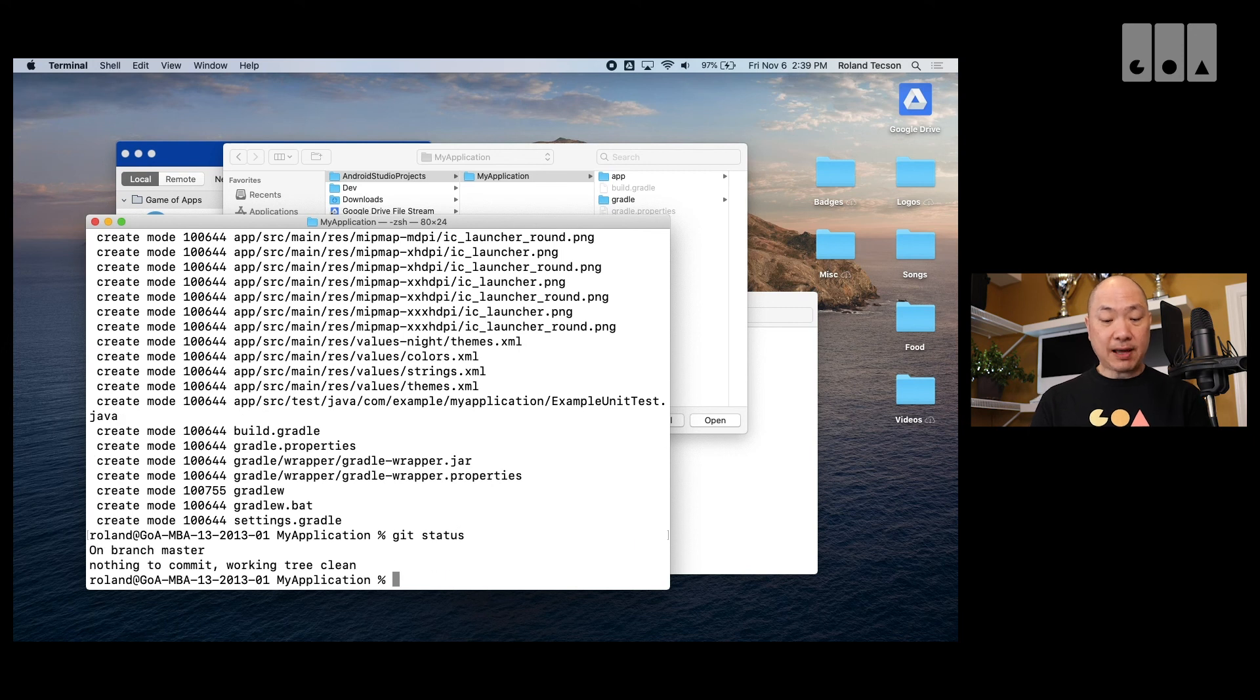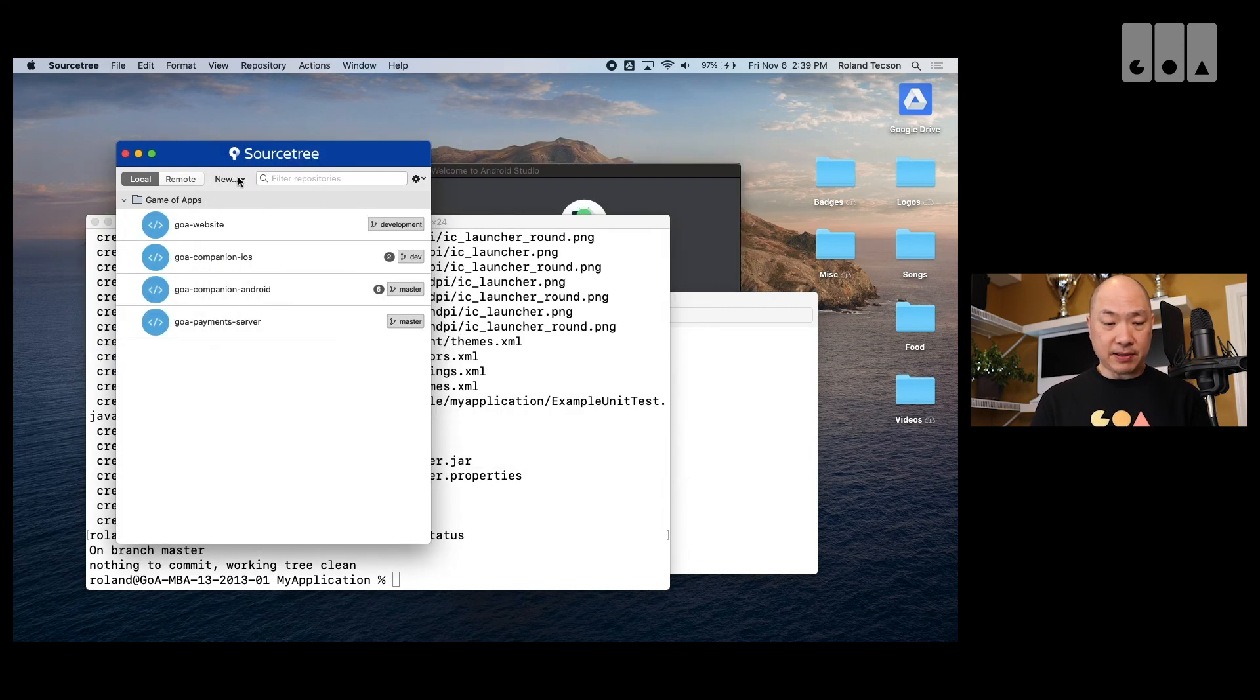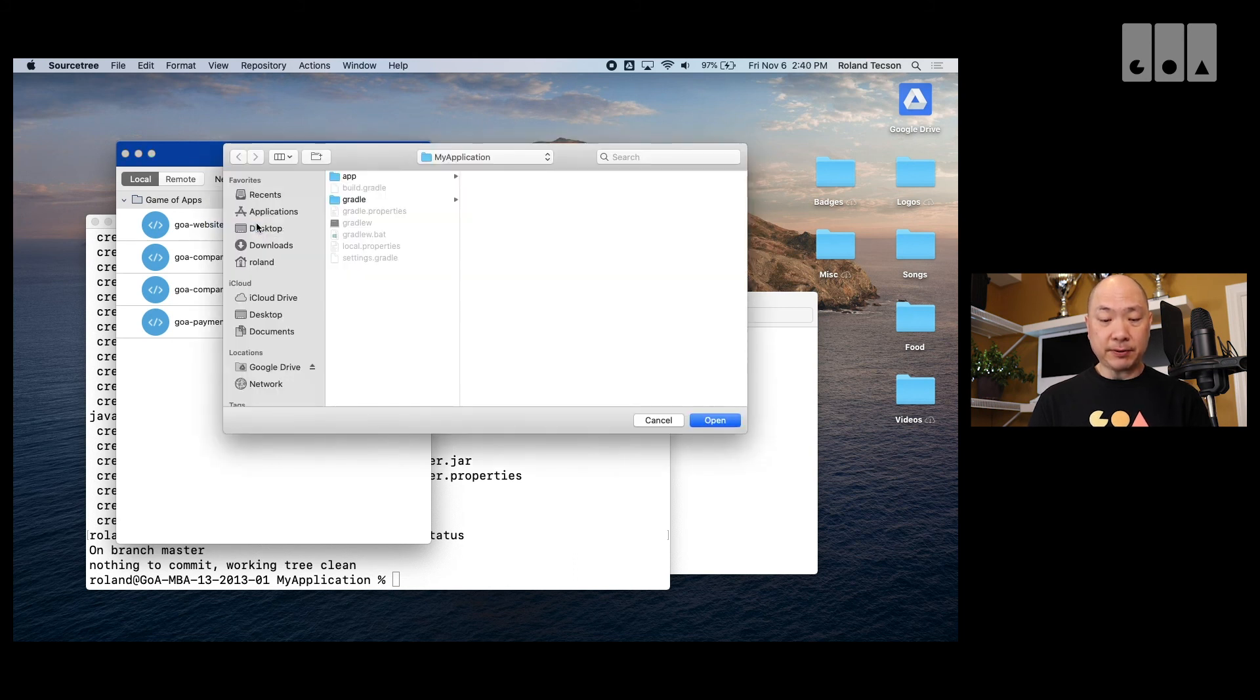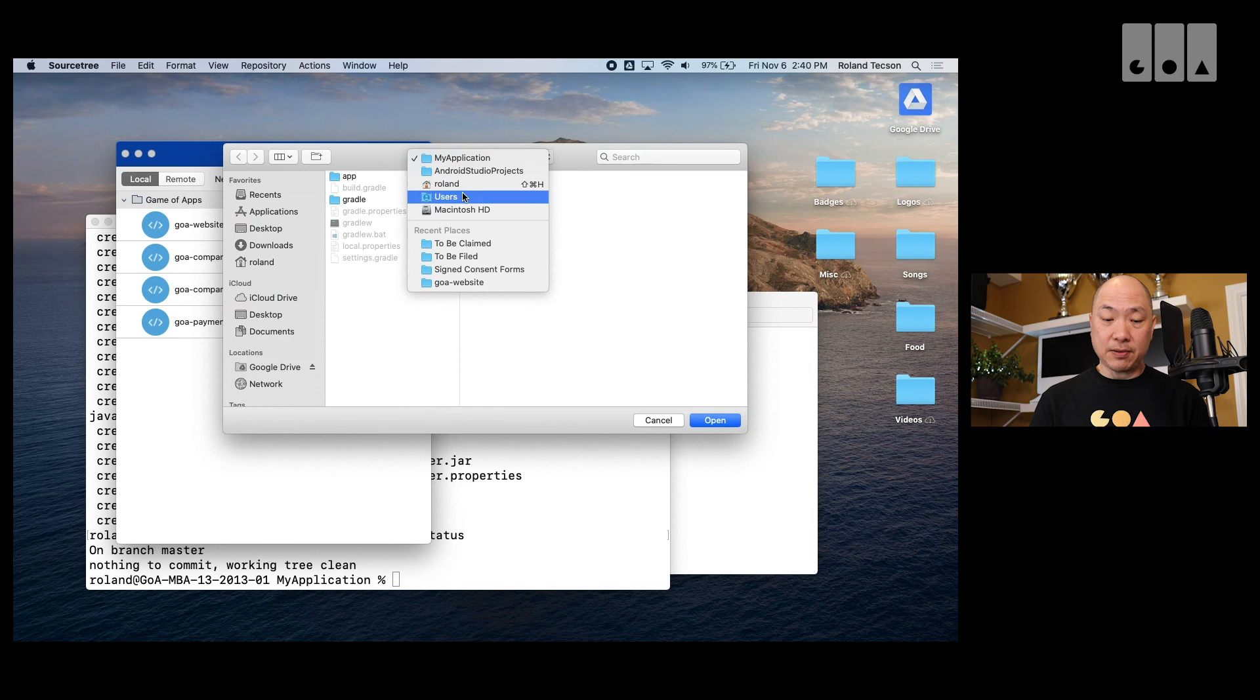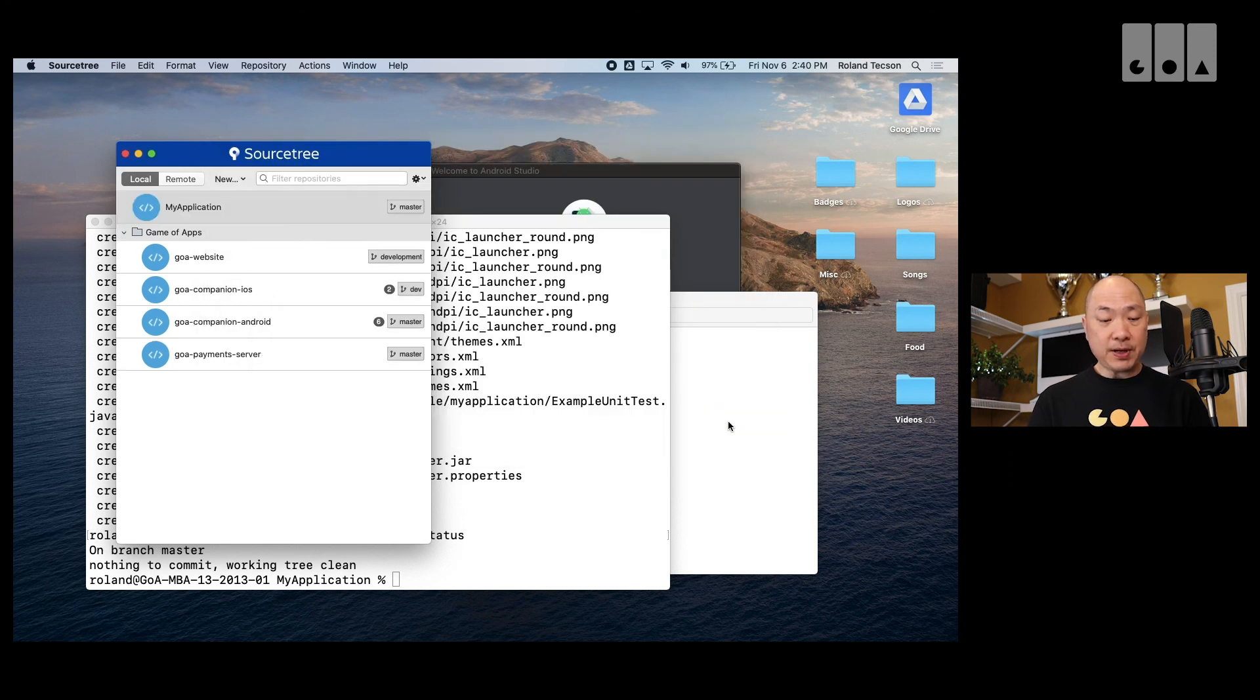So, now we have a repo that's set up. So, if I go back here again. Let me start over. Add existing local repo. Now, I can go to users role in Android Studio Projects My Application. If I go open, it'll add that in here.